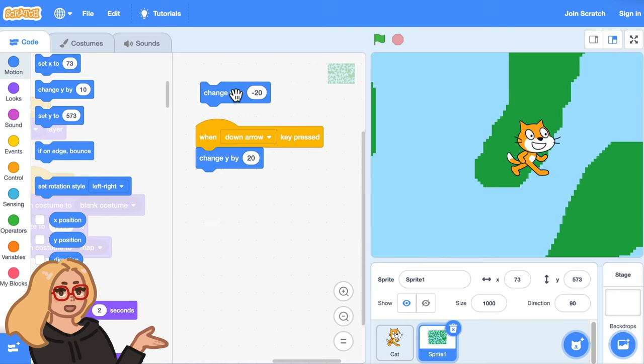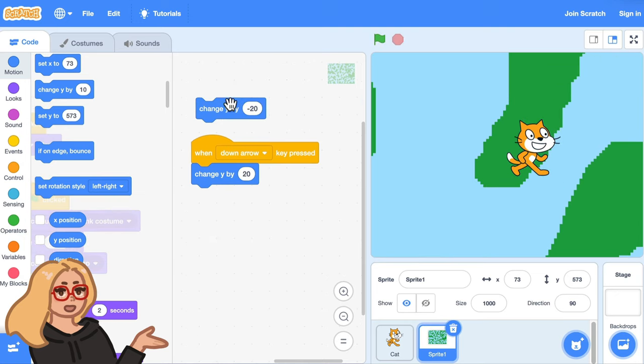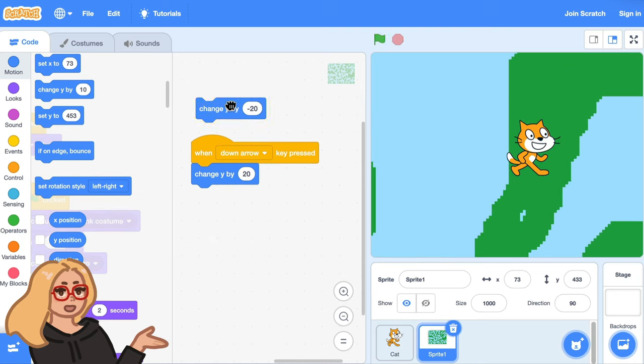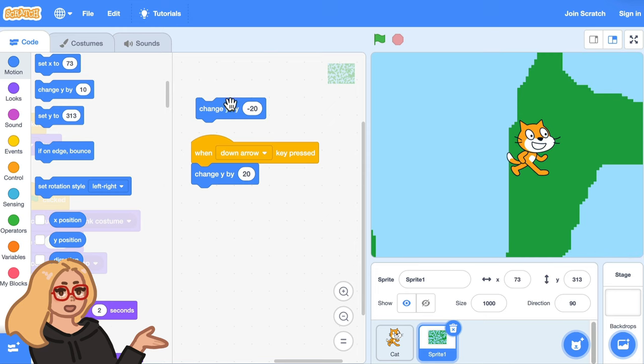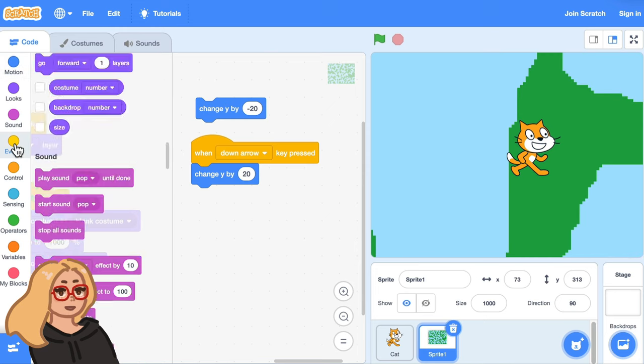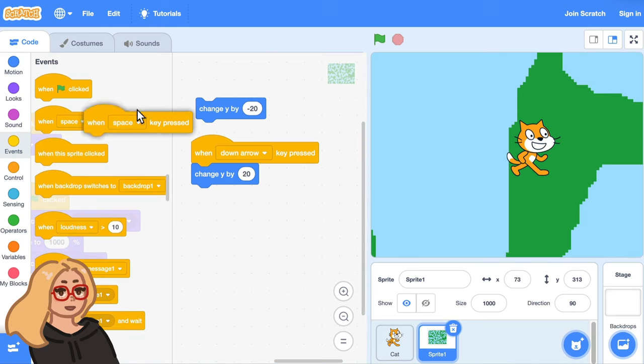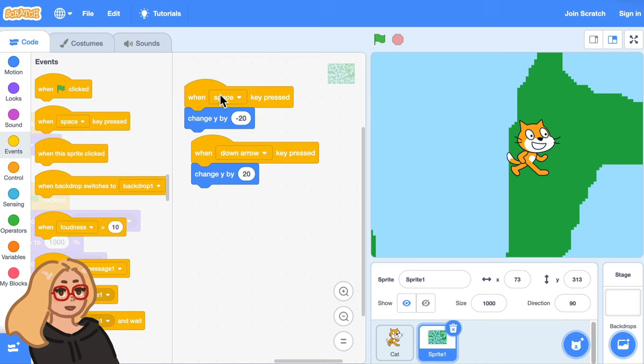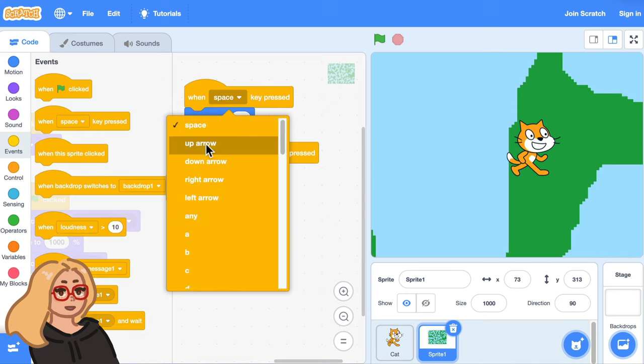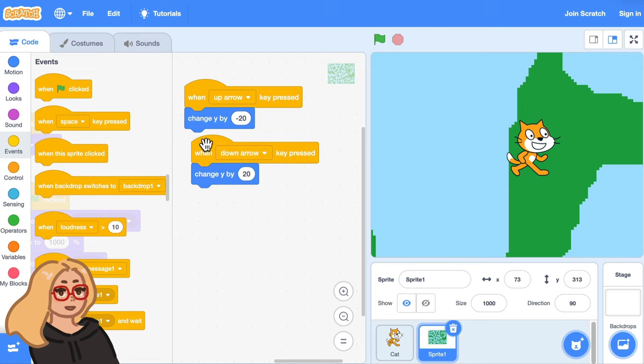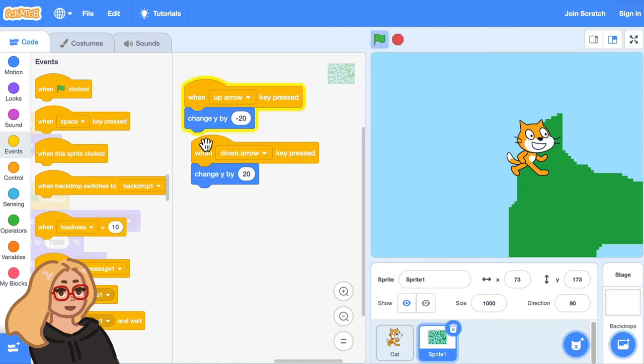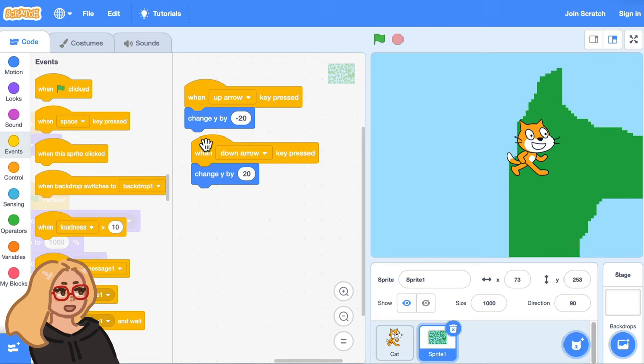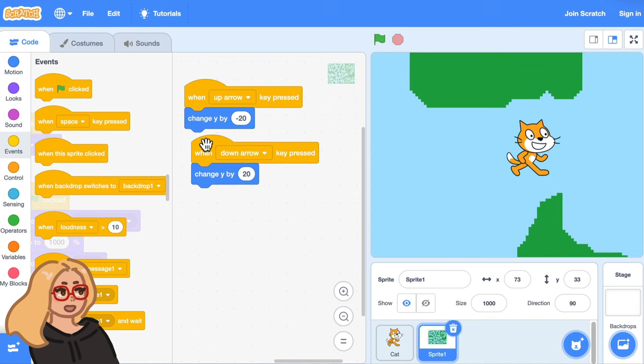So that kind of looks like the character is moving upwards on the map so I can drag out a when up arrow key pressed block and put that on top. So now you can walk up and down the map with the up and down arrow keys.